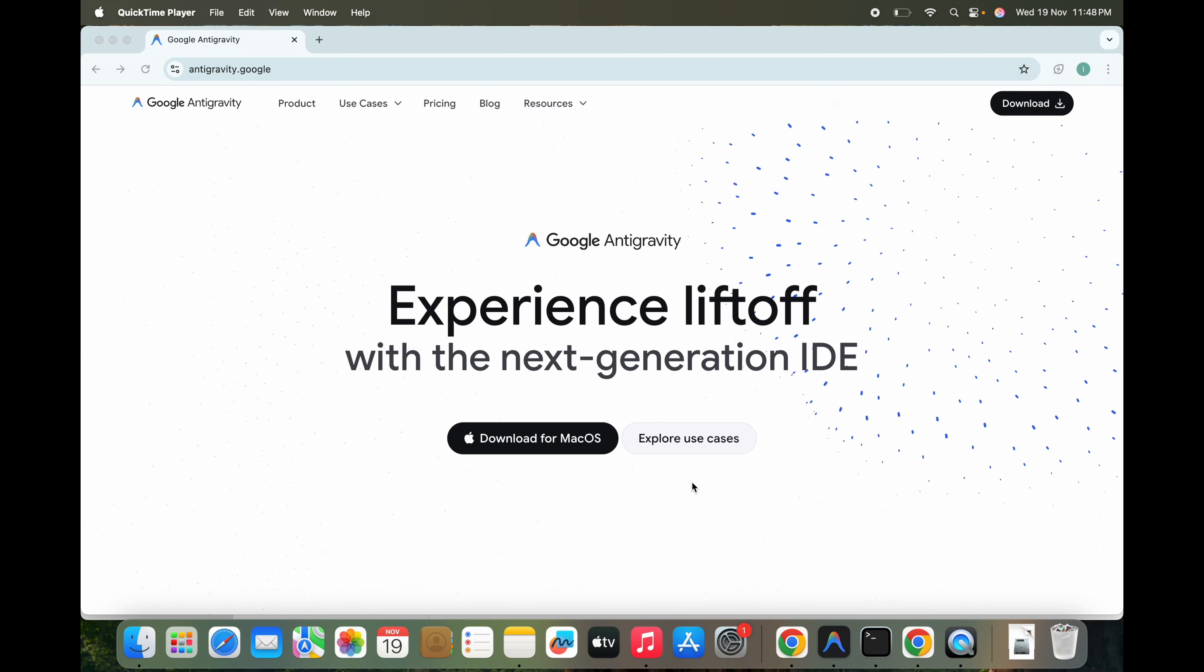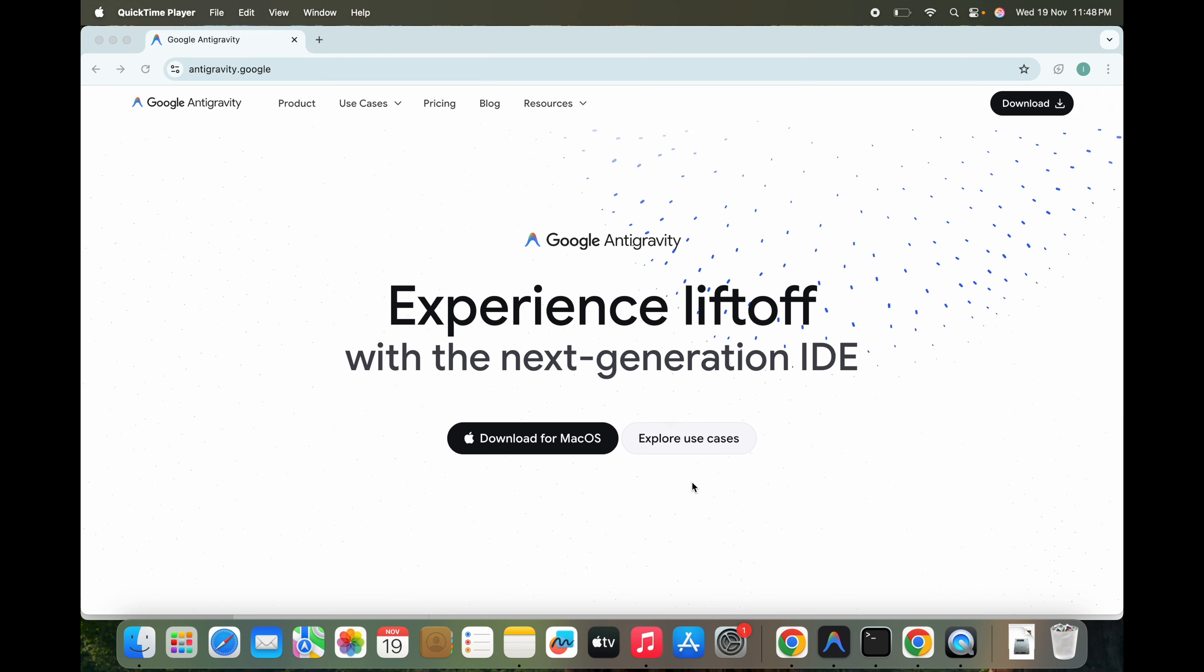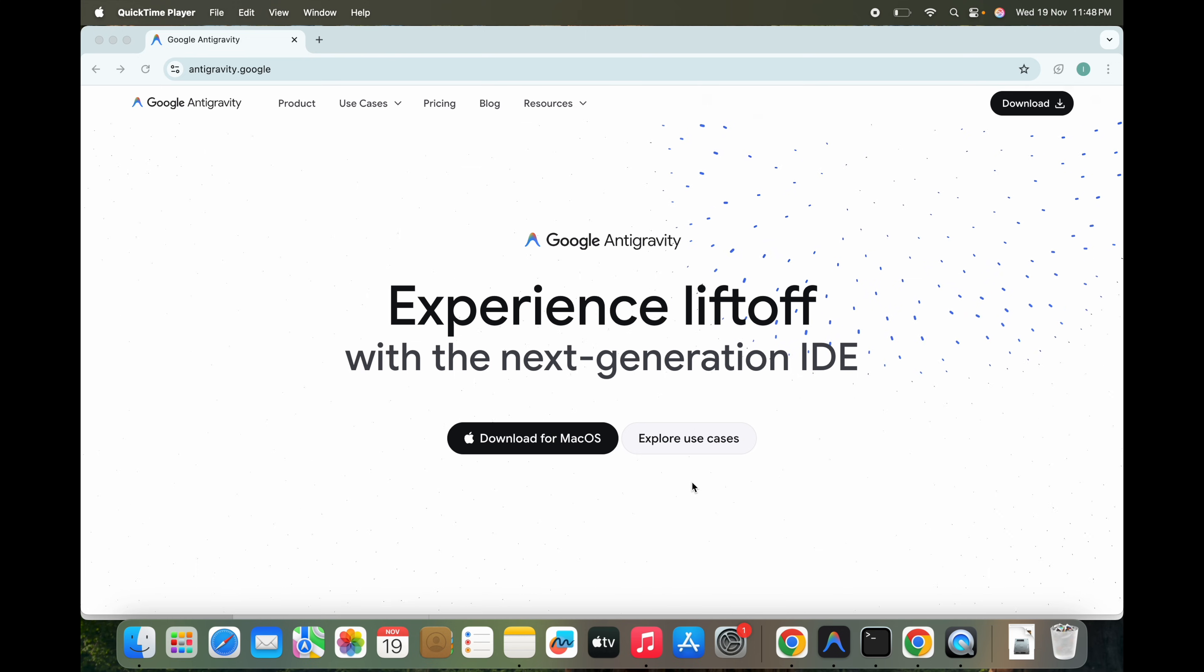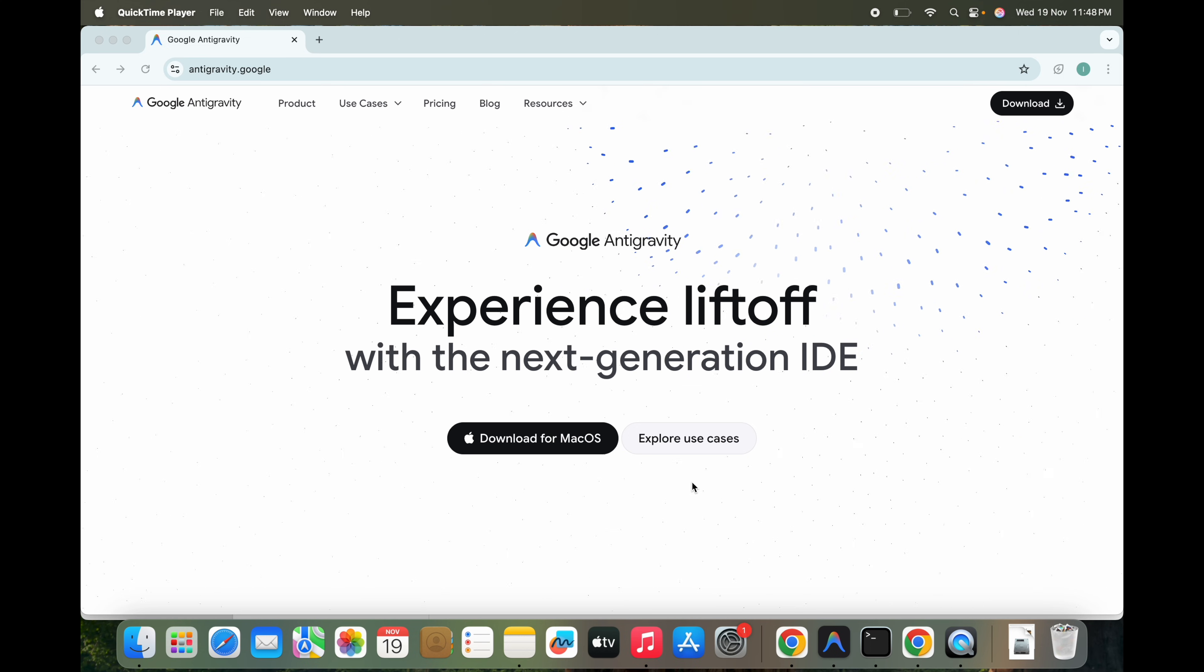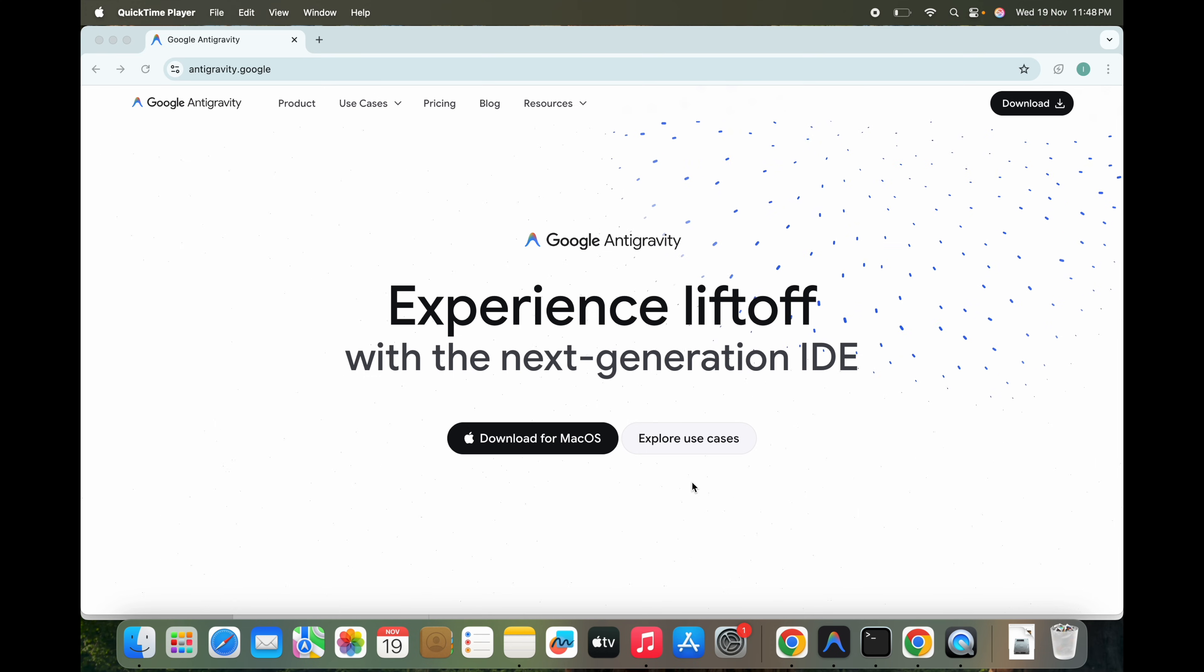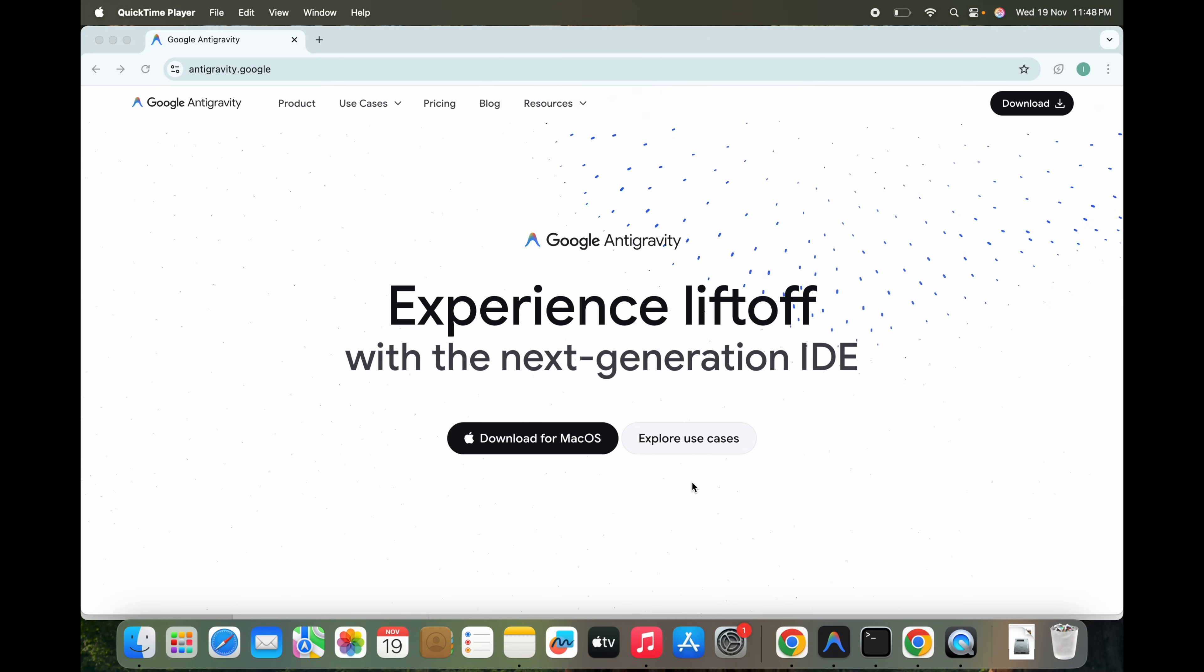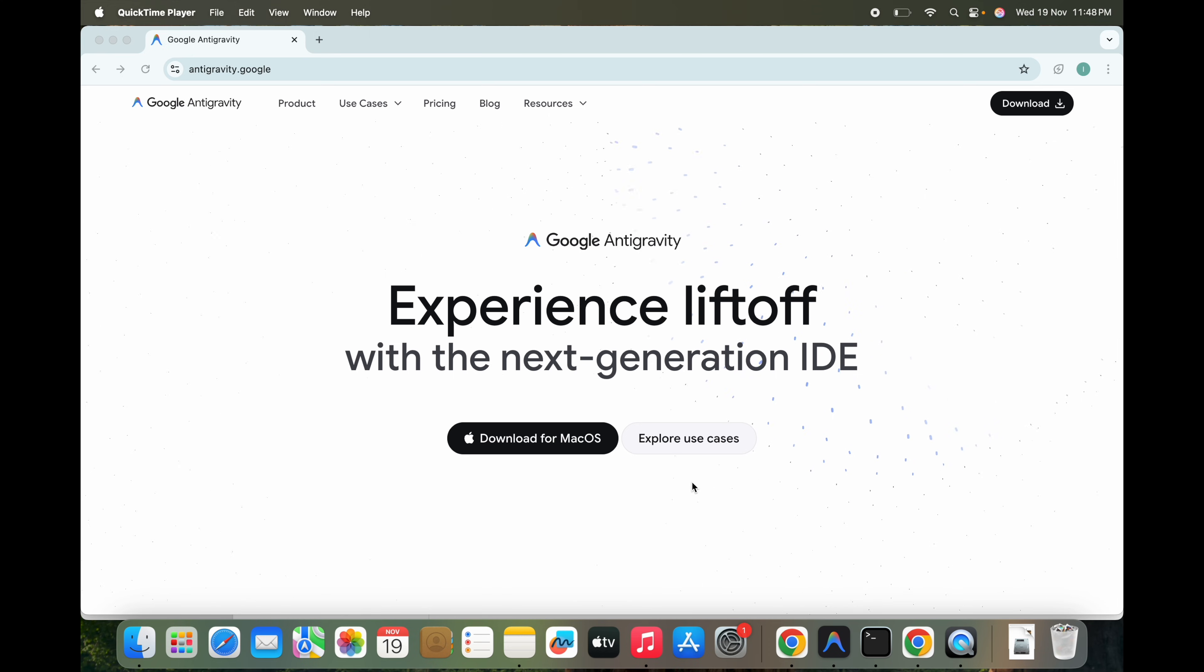Google just launched a new AI IDE called Antigravity, and it might be the biggest shift since tools like Cursor or Windsurf. It's a free desktop application that leverages powerful cloud-hosted AI agents. You install Antigravity on your machine similar to VS Code, but the intelligence is decoupled. The UI runs locally while the agents and heavy reasoning run on Google's cloud backend.